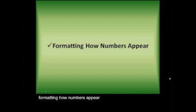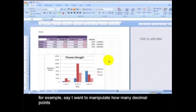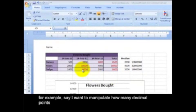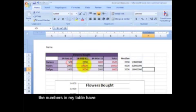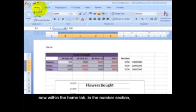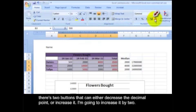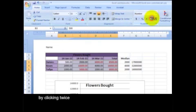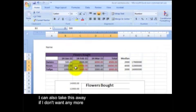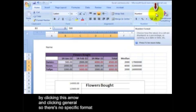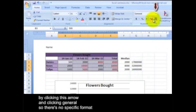Formatting how numbers appear. Now you may also want to format how your numbers appear in your table. For example, say I want to manipulate how many decimal points the numbers in my table have. So I'm going to highlight my whole table. Now within the home tab in the number section, there's two buttons that can either decrease the decimal point or increase it. I'm going to increase it by two by clicking twice. Now I can also take this away if I don't want it anymore by clicking this arrow and clicking general so there's no specific format.